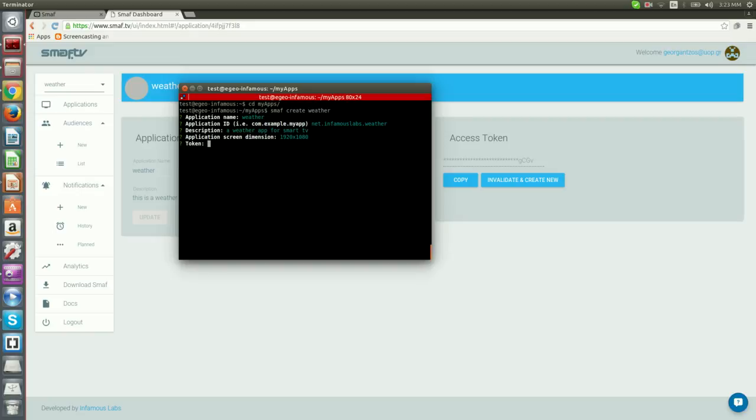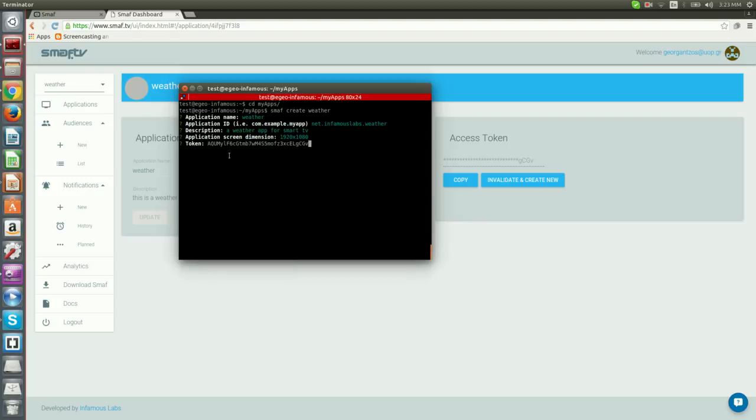Token is our applications token and this is the point where we paste the one we got from Smough Dashboard in the previous step. After a while, the project will be created. This will create a new directory named weather.